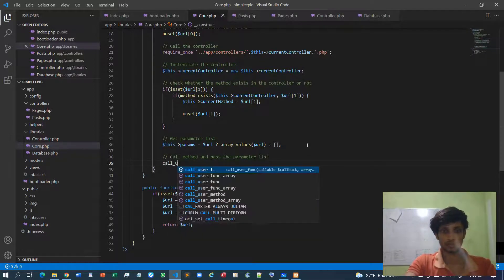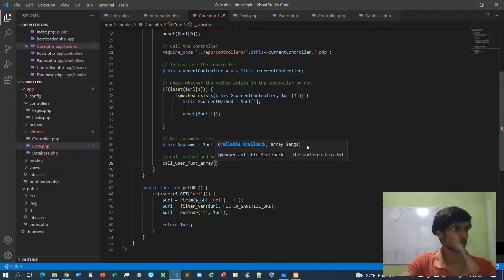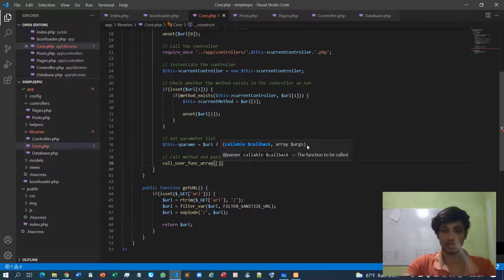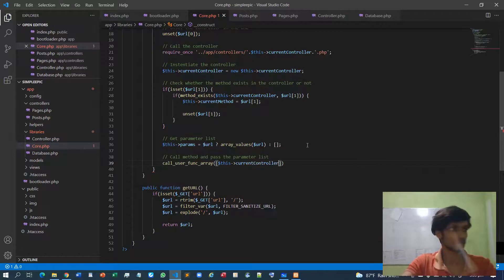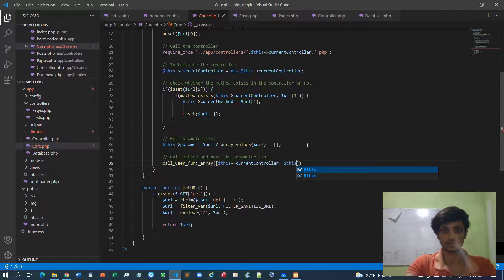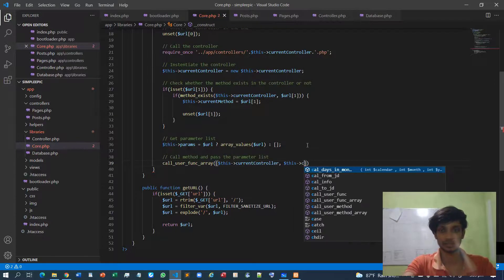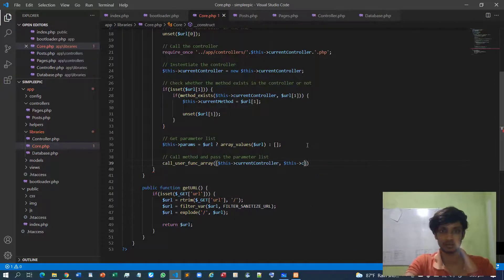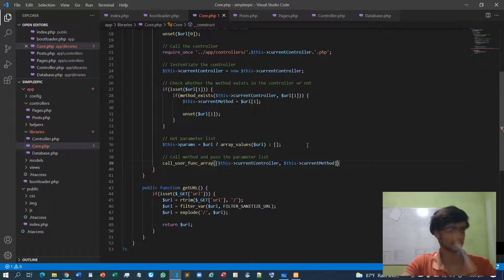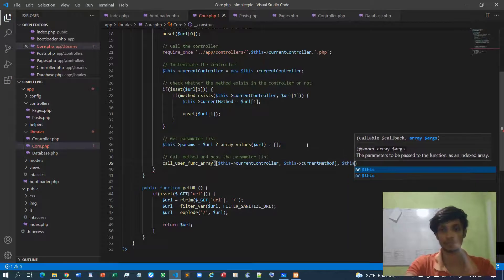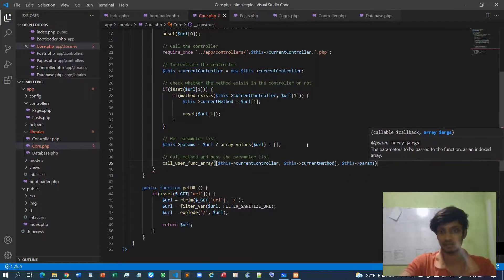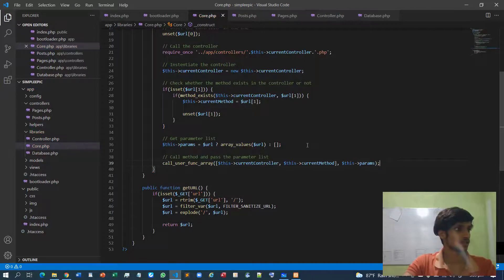To call the method and pass the parameter list, we use call_user_func_array(). The first argument is an array specifying which controller — the current controller — and which method — the current method. The second argument is the params array itself. Since params is already an array, we don't need to explicitly wrap it; we can simply pass it directly.